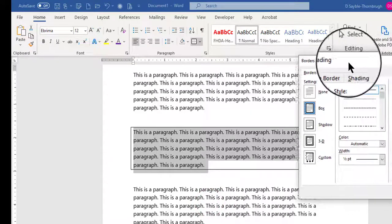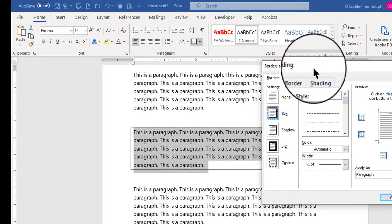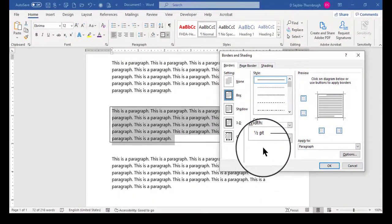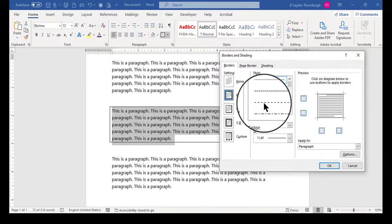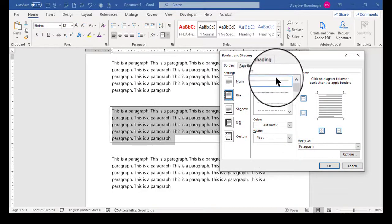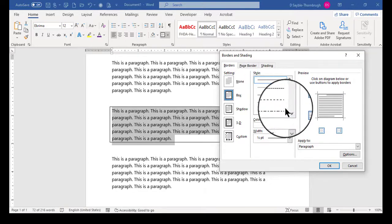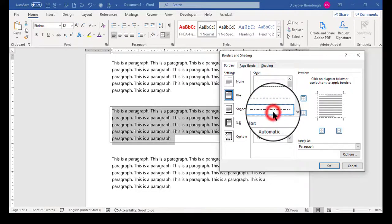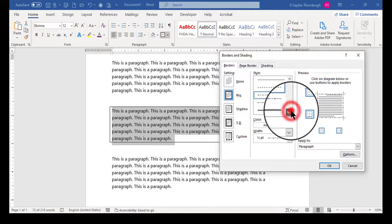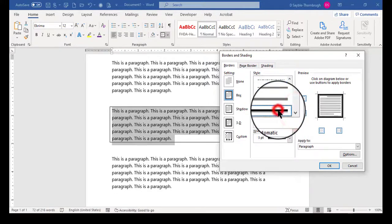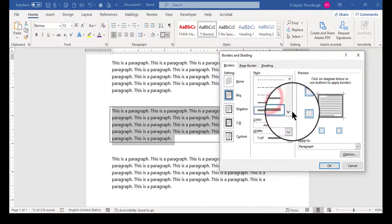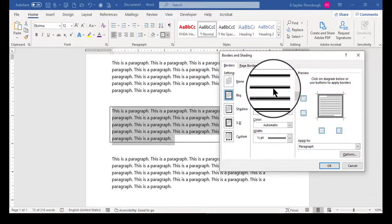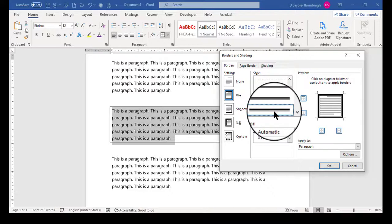And in the borders and shading dialog box, you can choose whatever style of borderline you want. So the default is just a very thin, solid line. But you can also choose a dotted line or whatever other designs they have. There's even a double or a triple. There's lots of different ways of creating this border. So I'm going to choose this one just to make it look different.